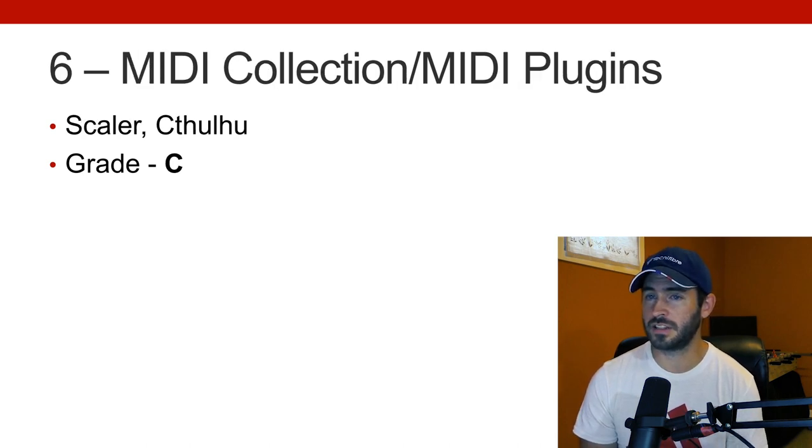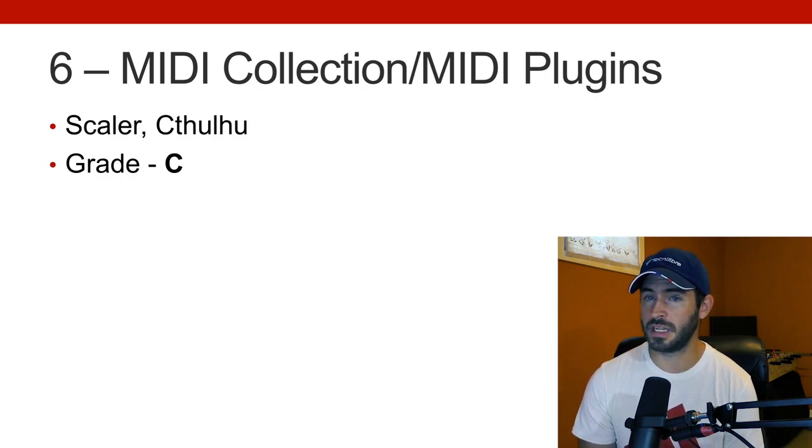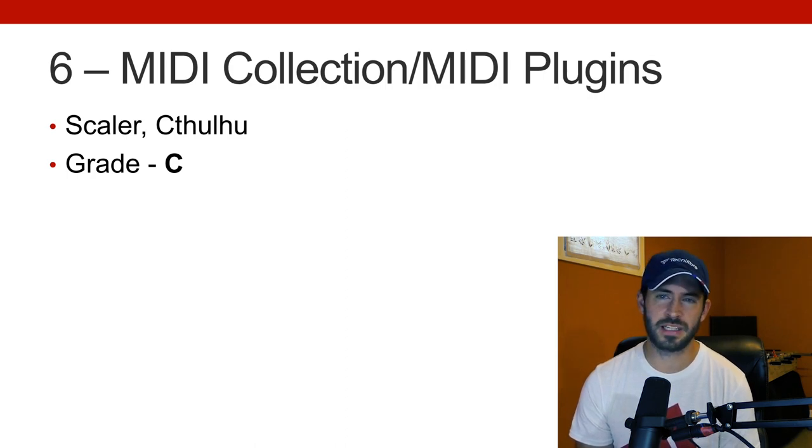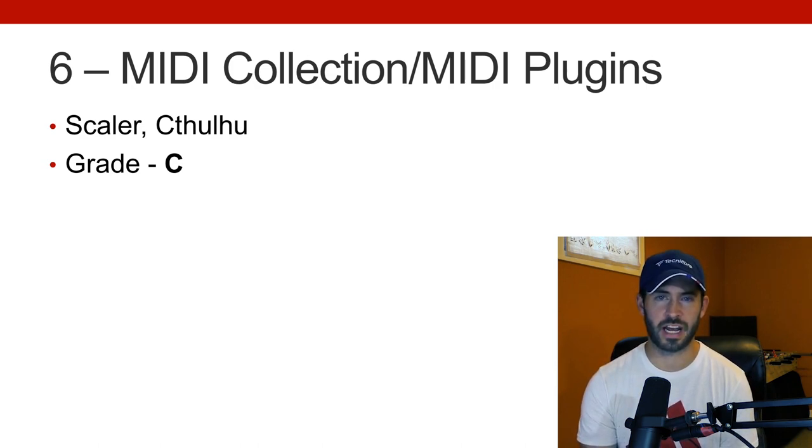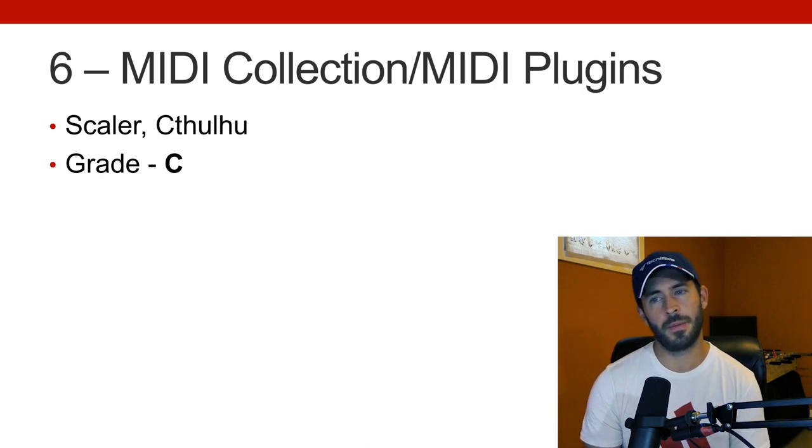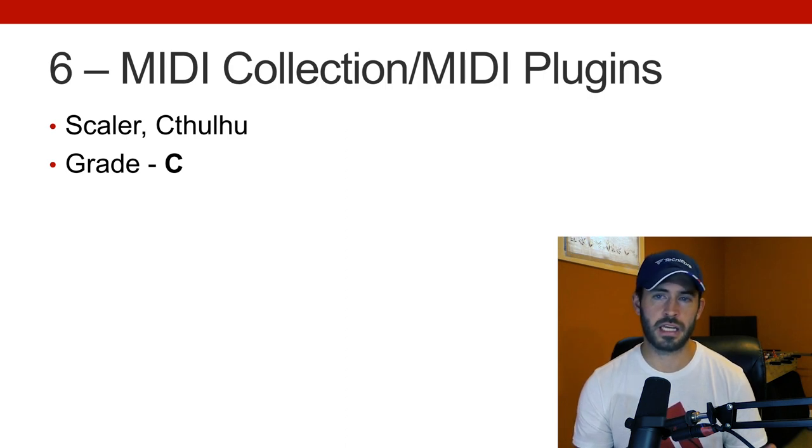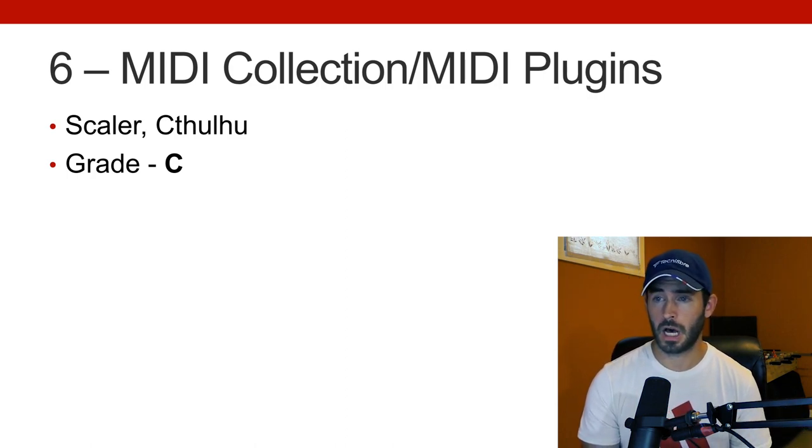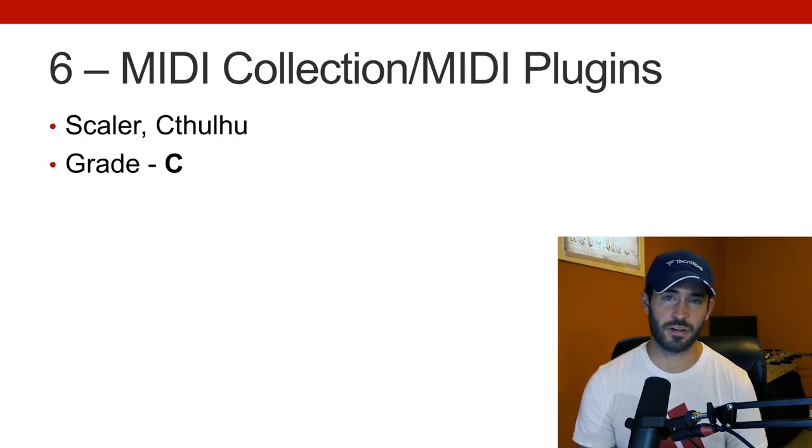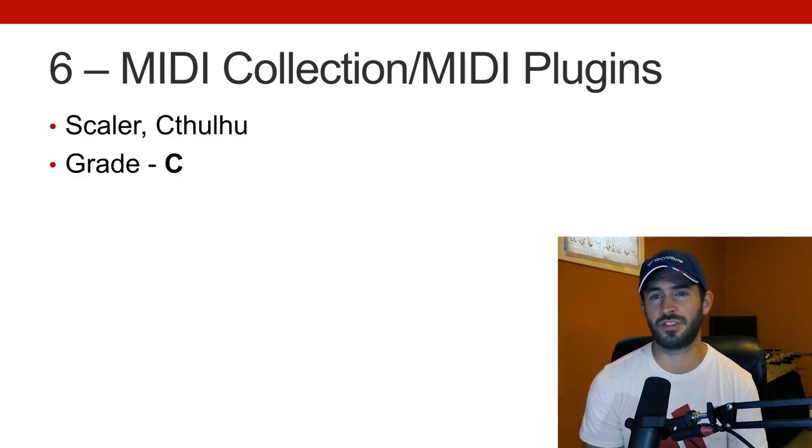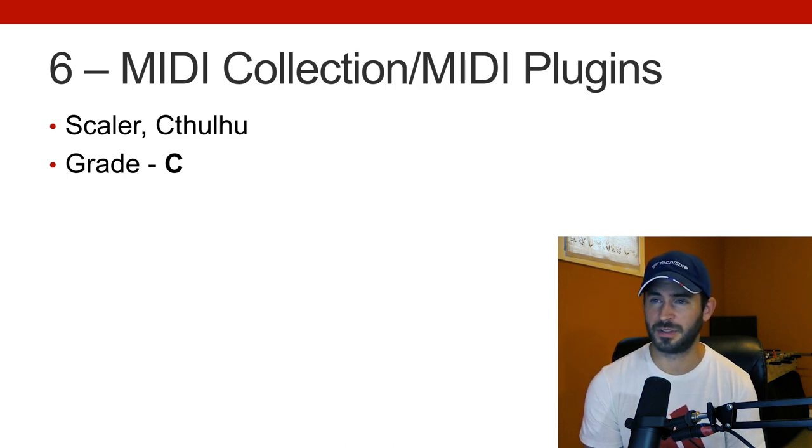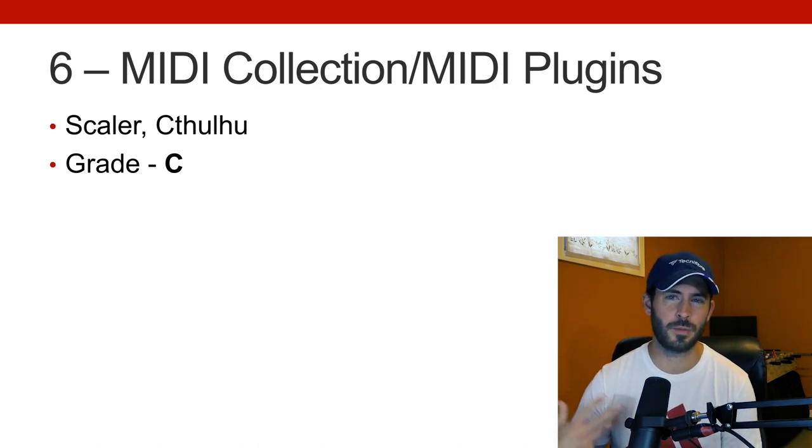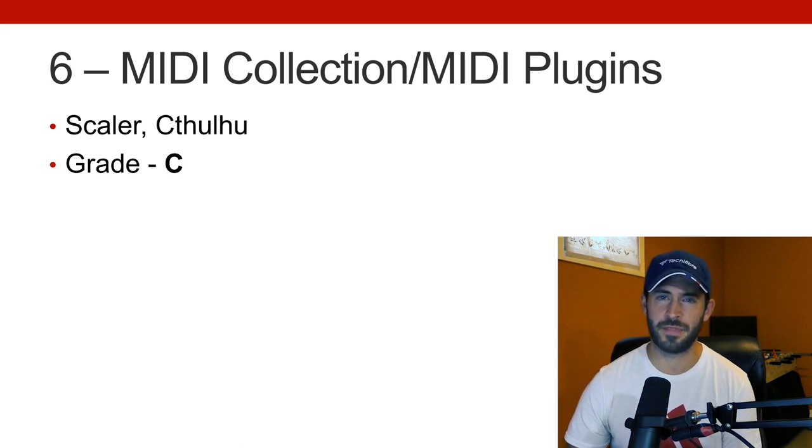Moving on to number six, MIDI collection. So like MIDI file collection, hopefully organized again. That's very important, as well as MIDI plug-ins. So the two MIDI plug-ins that I use are Scaler and Cthulhu. I have no idea how you pronounce that, so apologies. And I'd give myself a C here because I'm pretty happy with the plug-ins and I have a pretty good collection that I've kind of amassed over the years or things that I've even saved myself. But it's not as organized as I'd like it to be. But it kind of comes back to what I'm talking about before with this organization and kind of having your favorites already picked out. Because with drum beats and drum grooves, I'm a big believer in saving those as MIDI files and bringing them into other projects, it can really just jumpstart things.